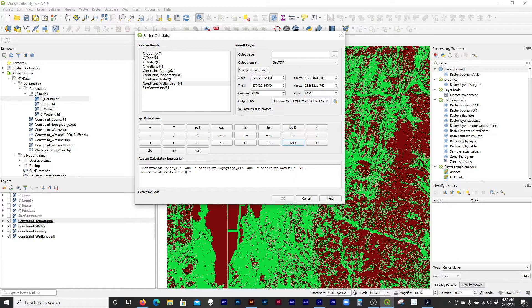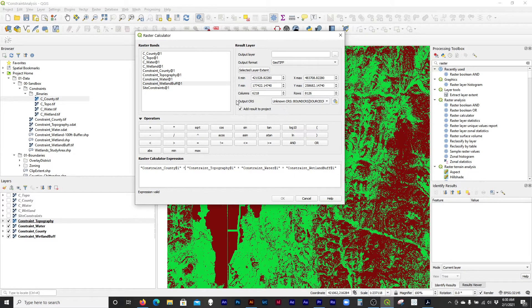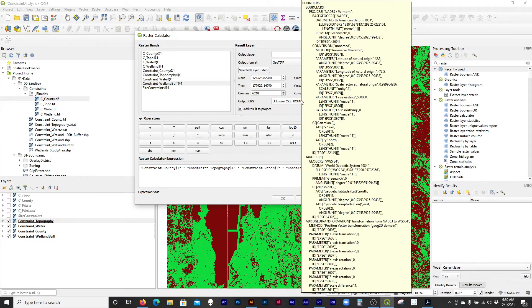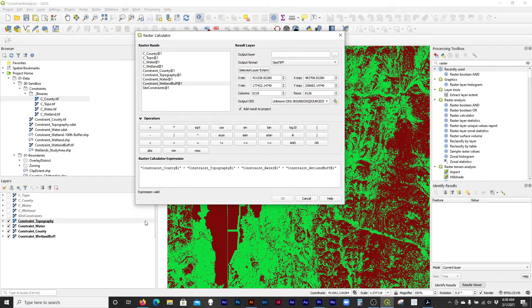I'll run it as the multiplication. I think you're going to see that it does take a while. And it says output CRS: unknown CRS.